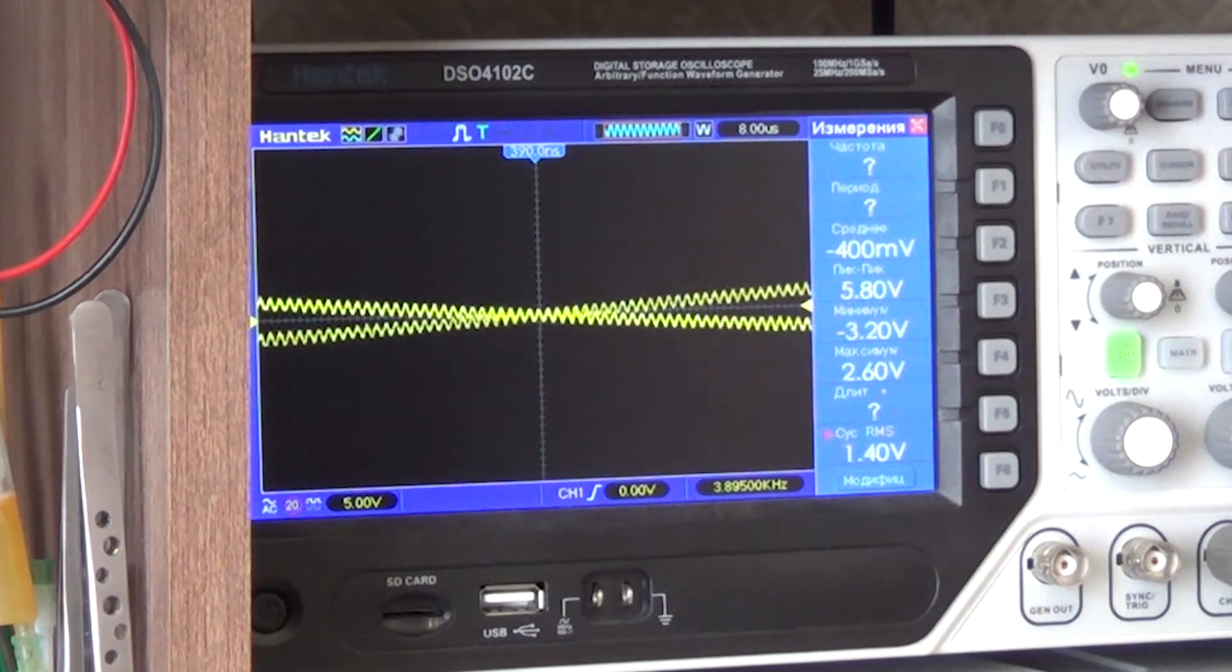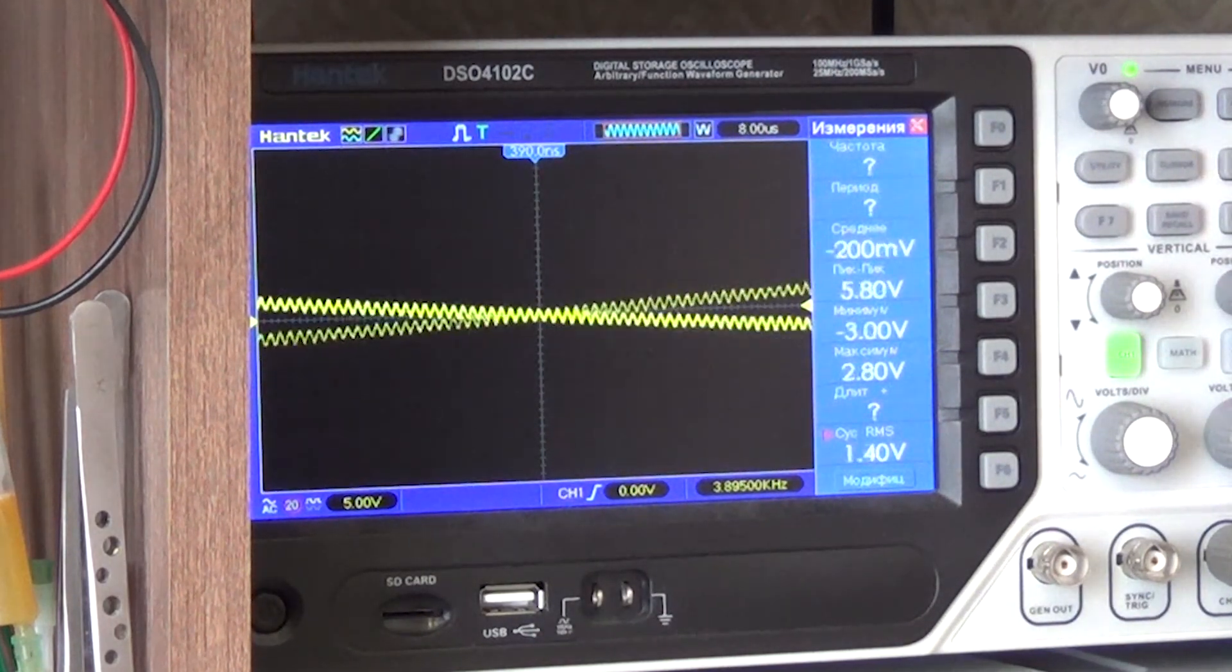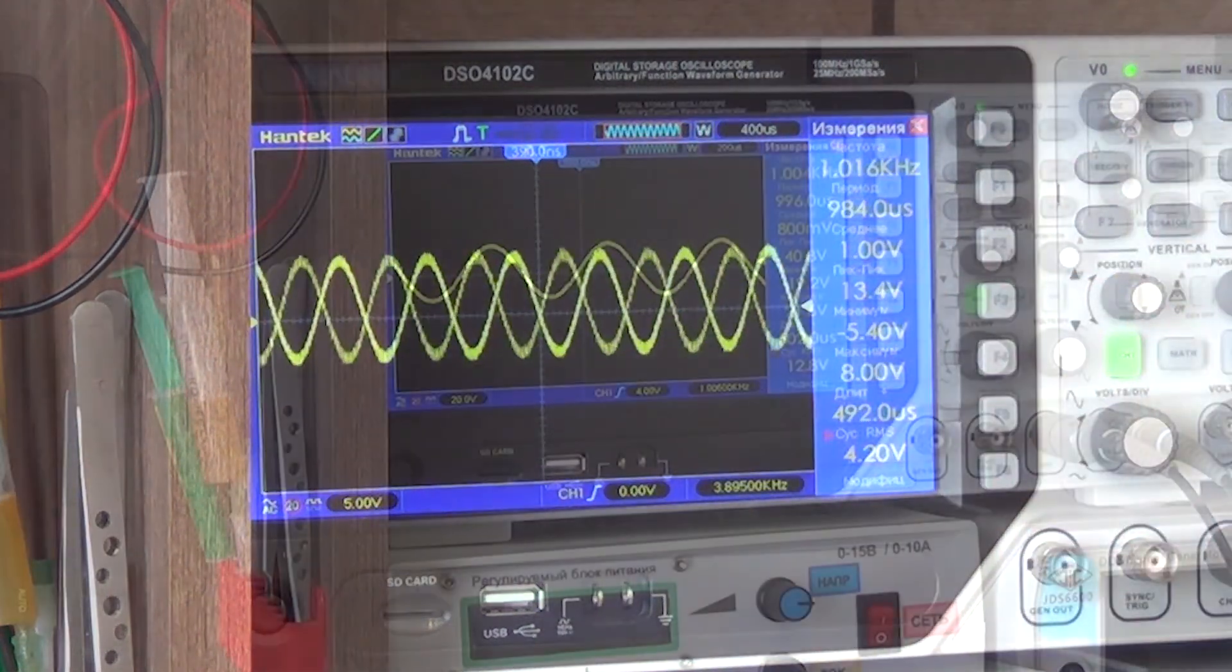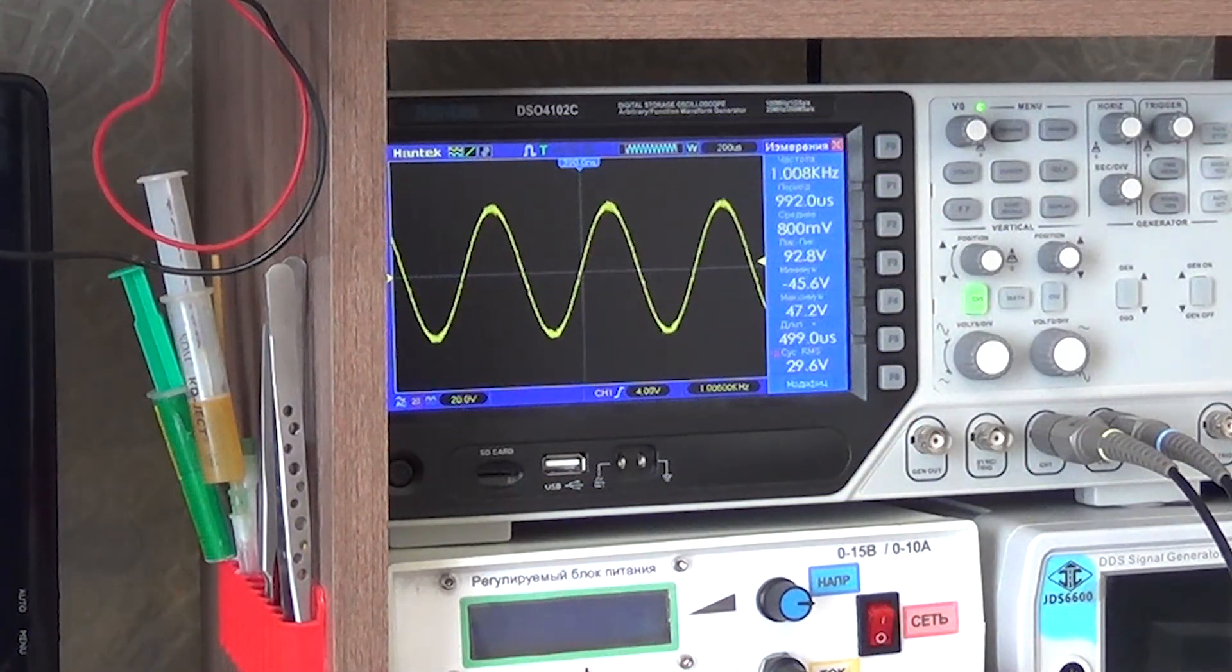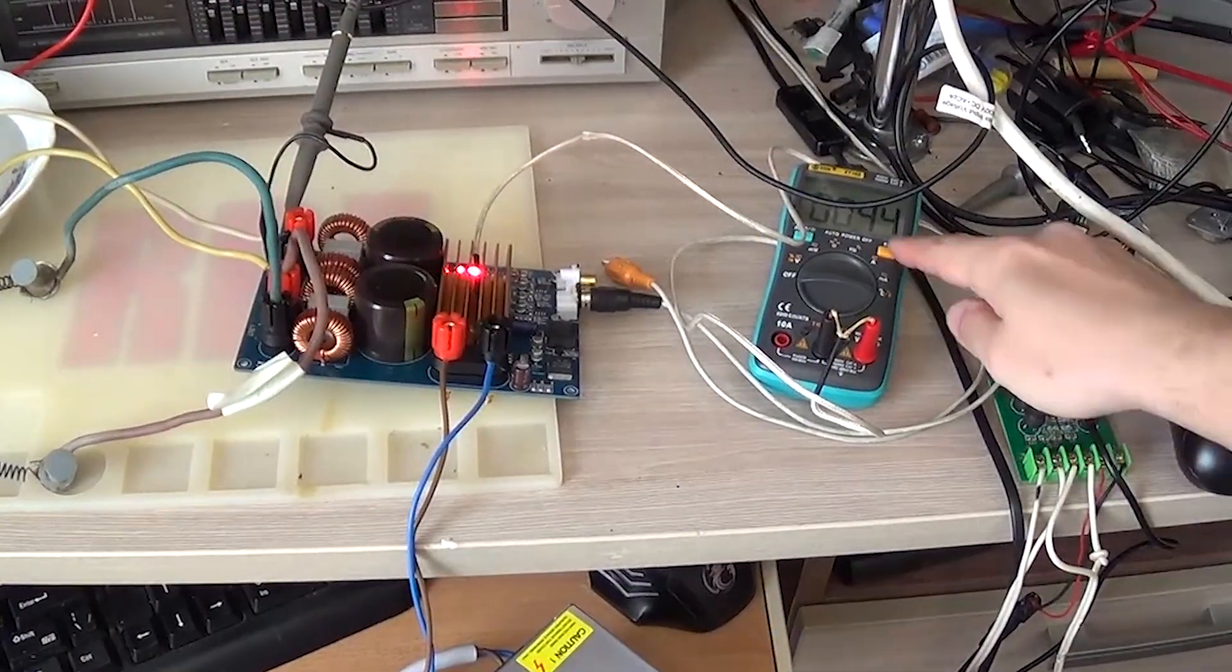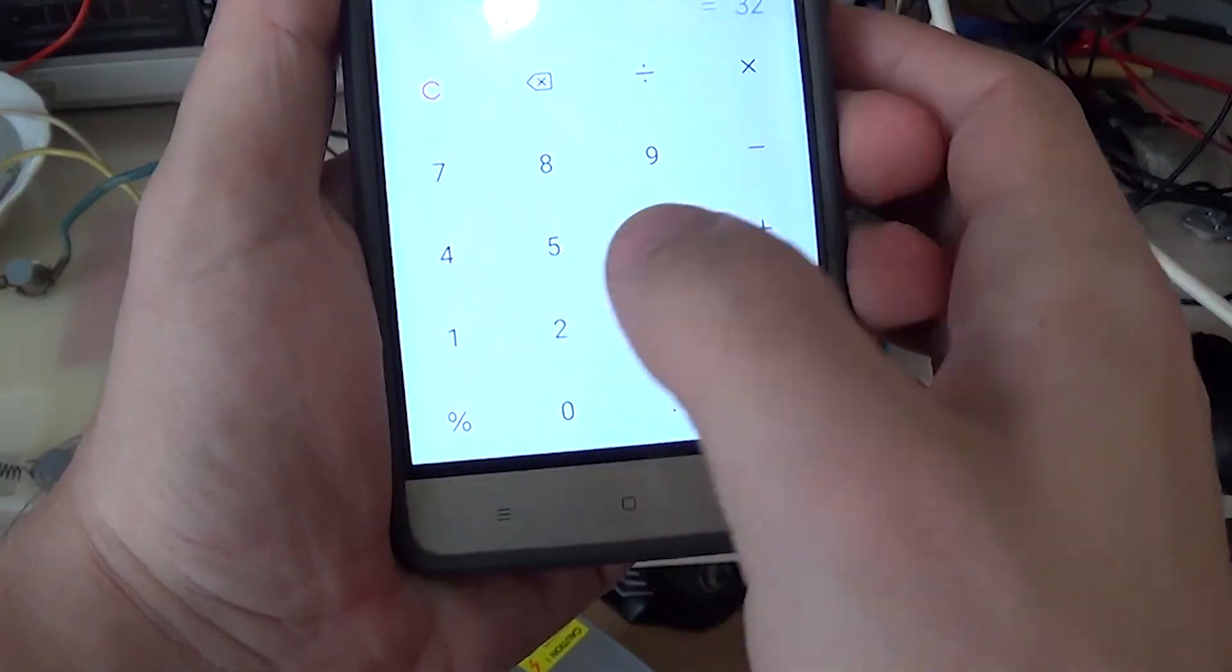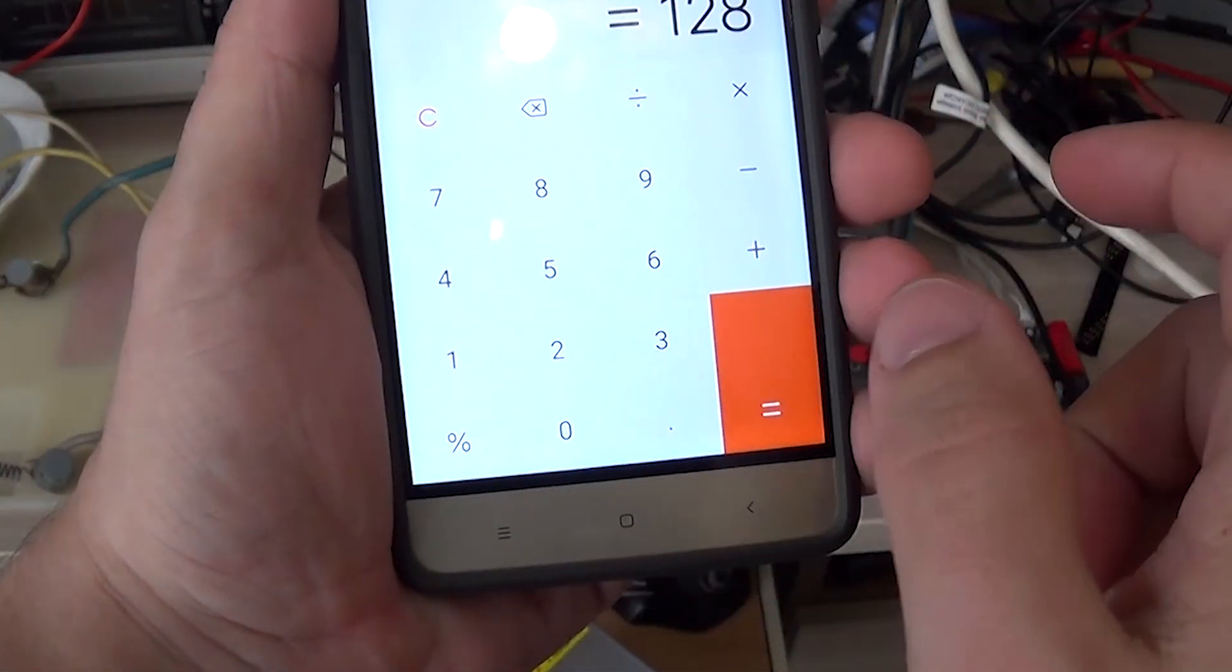I start to add gain smoothly, and you can clearly see how the sine wave of the carrier frequency is superimposed on the audio signal. RMS value is 32 volts. The radiator has warmed up a little bit. And we have 128 watts of output power.